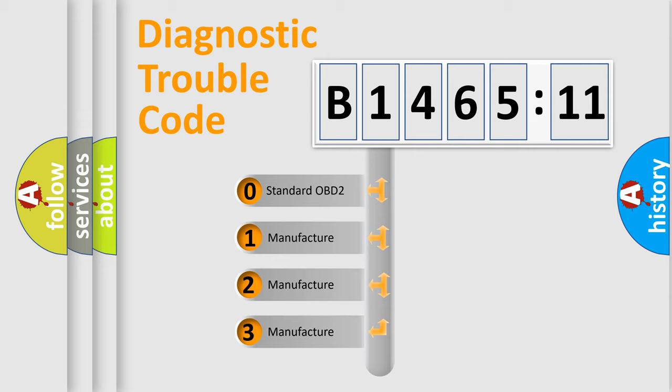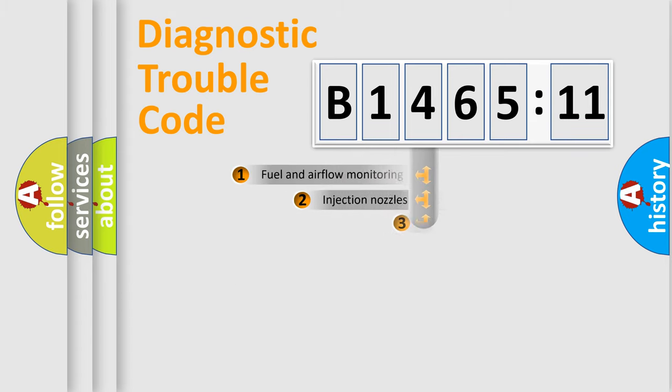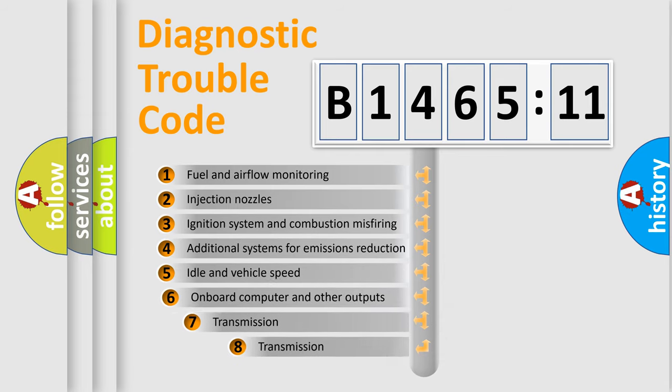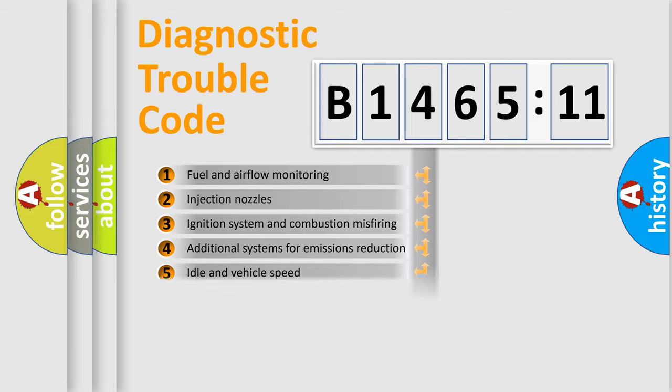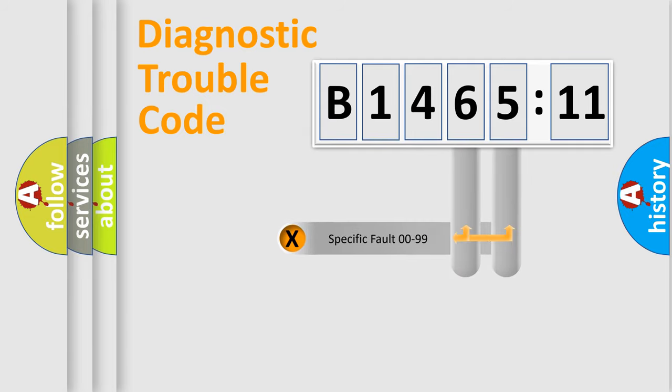If the second character is expressed as zero, it is a standardized error. In the case of numbers 1, 2, 3, it is a more specific expression of the car-specific error. The third character specifies a subset of errors. The distribution shown is valid only for the standardized DTC code.